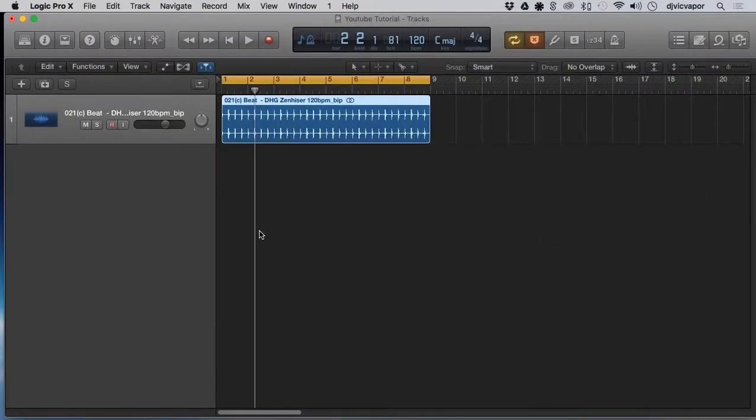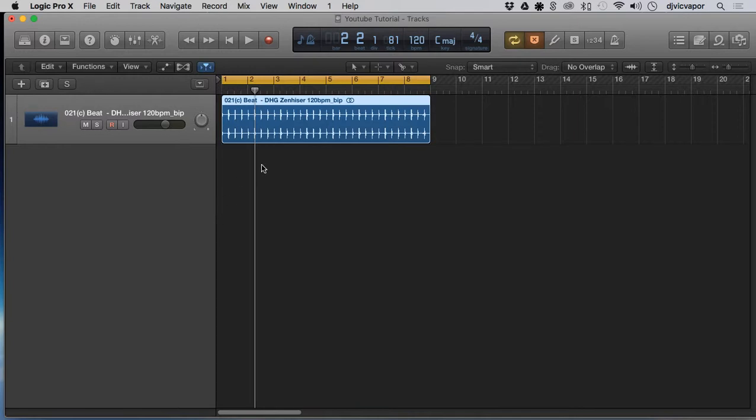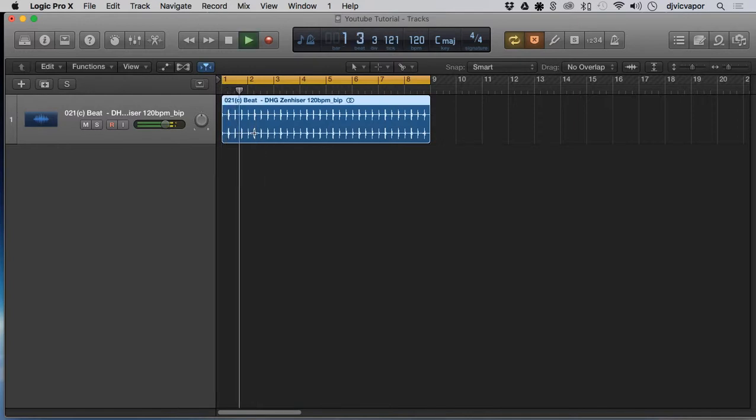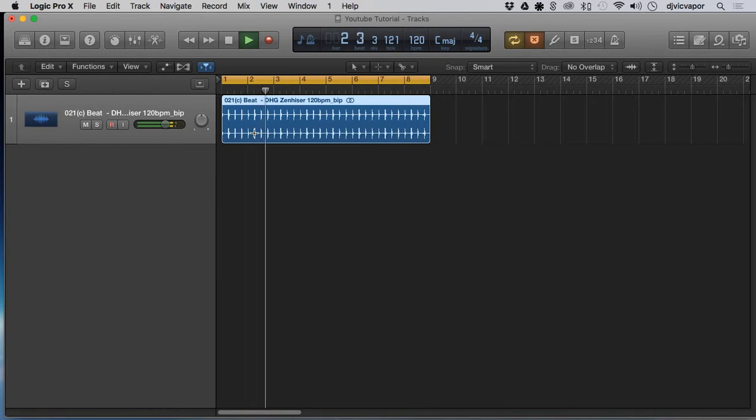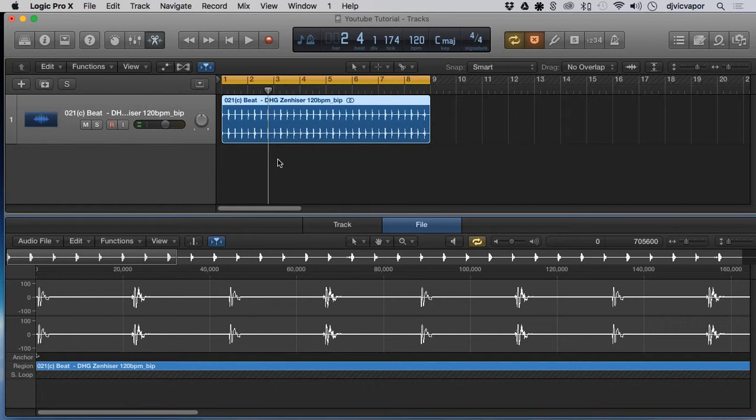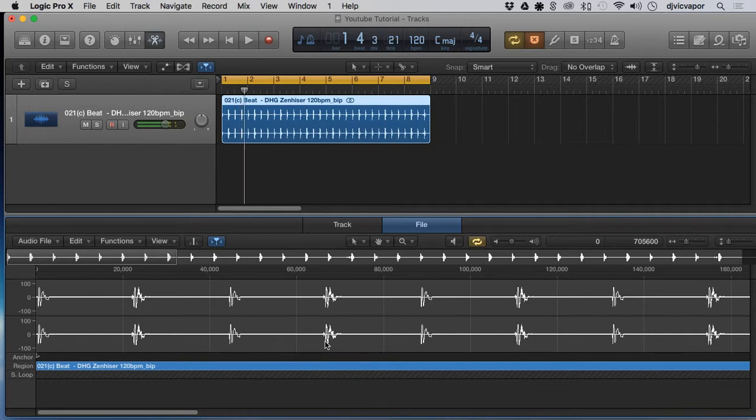DJ Vic Vapor back with you again. Logic Pro 10 advanced editing tips and techniques tutorials. Let's take a look at reversing audio. We've got a little drum beat here, nothing too fancy, but let's say we want to reverse one of those claps.